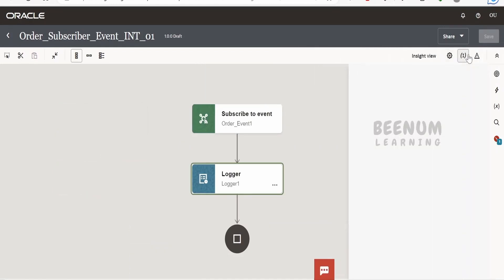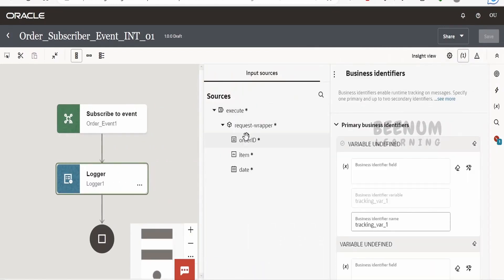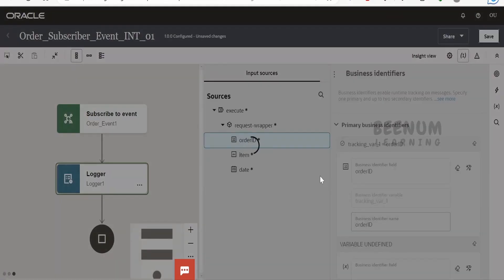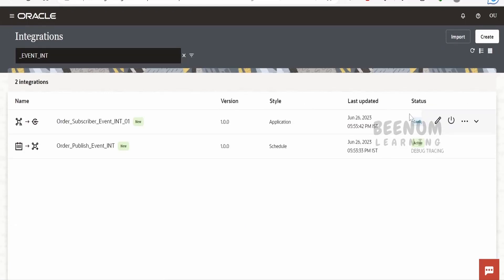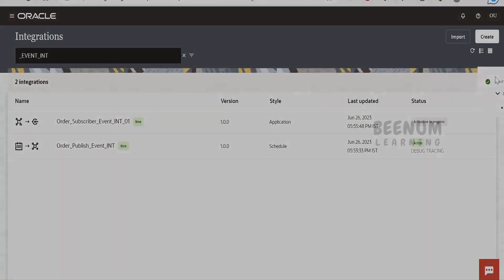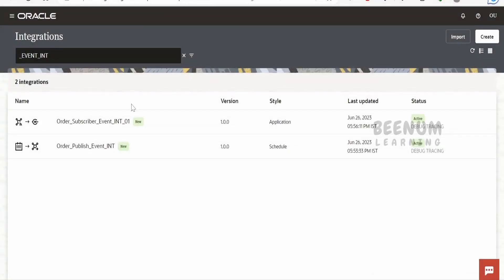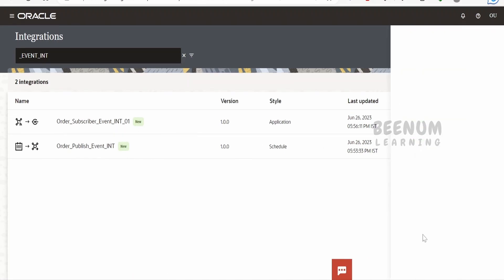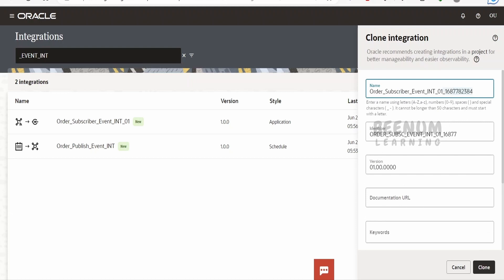Simply activate this integration by populating the business identifier, click Save, and go back. Let me activate this integration. Subscriber event integration 01 got activated successfully. Let me create one more subscriber integration for the same event by cloning this first integration. Click Clone, change '01' to '02', and click Clone.